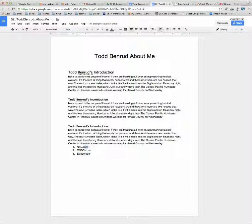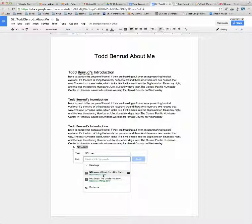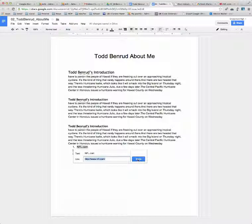I want to highlight NFL.com. If it has .com in it and I click the chain link, it's going to automatically usually go there. That time it didn't, but it showed me the little search result for NFL.com. So I'll apply.